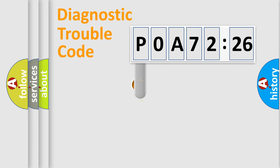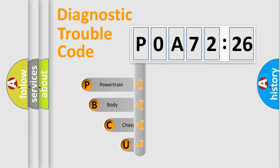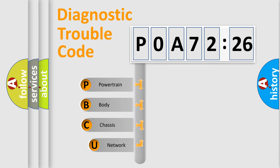First, let's look at the history of diagnostic fault code composition according to the OBD2 protocol, which is unified for all automakers since 2000.